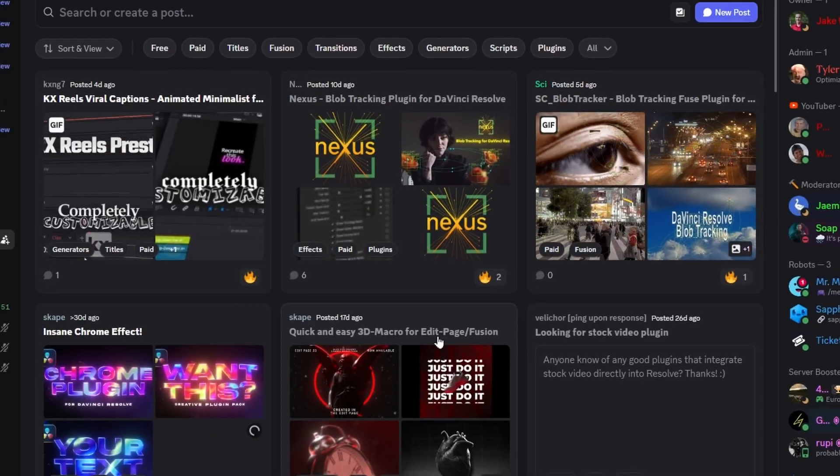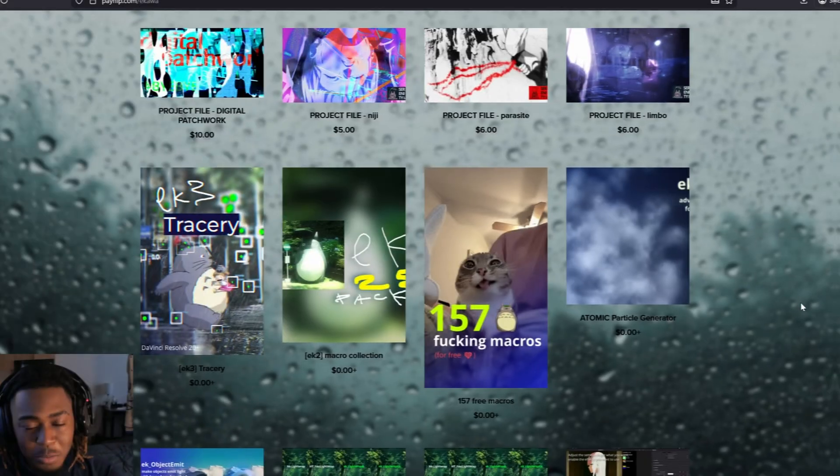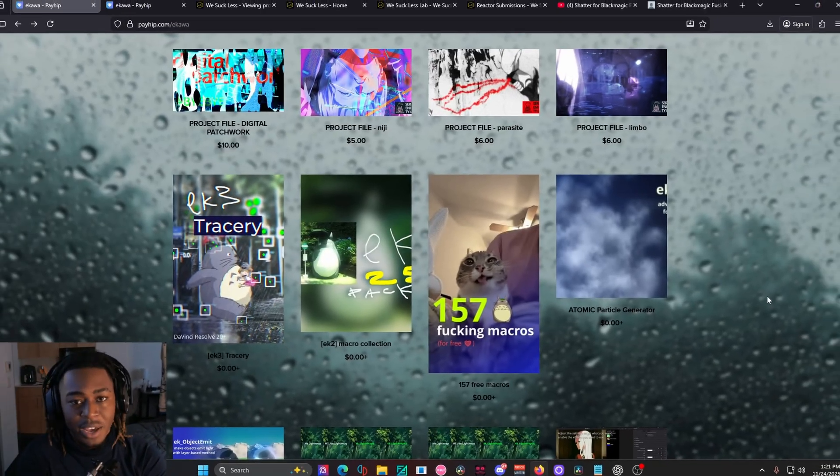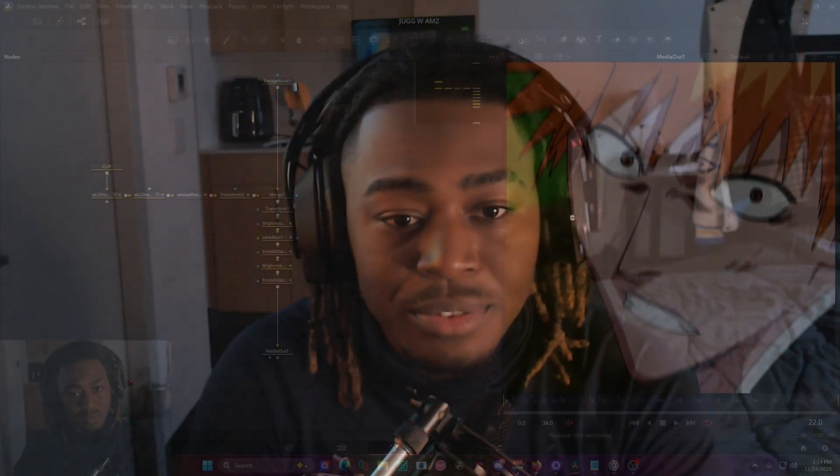Today we're going to be looking over the best resources for plugins, how to install them, and yes, they're all completely free. Lock in and let's get into it.